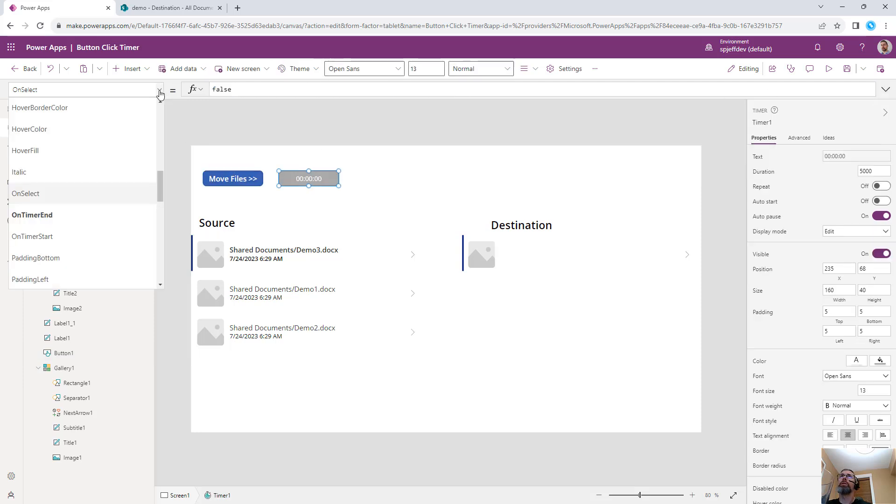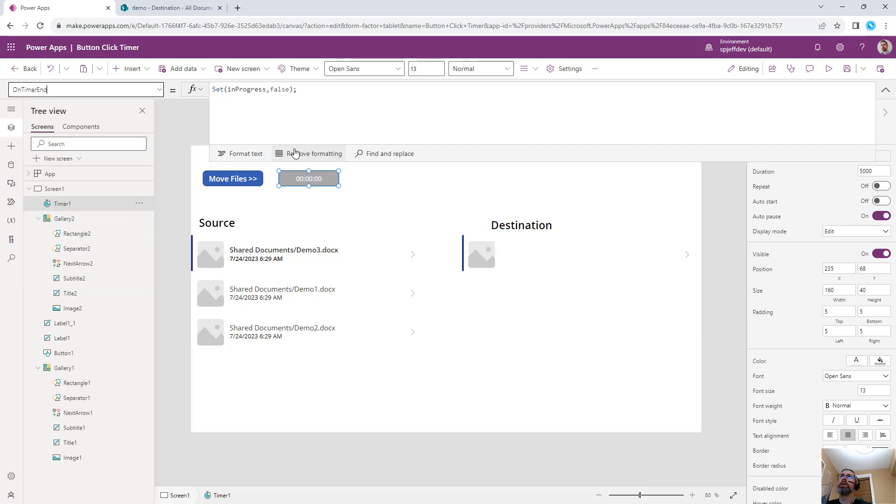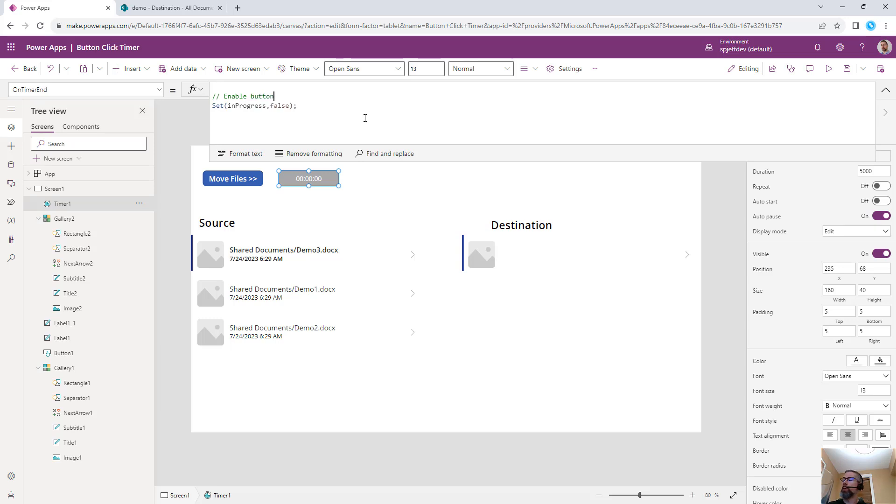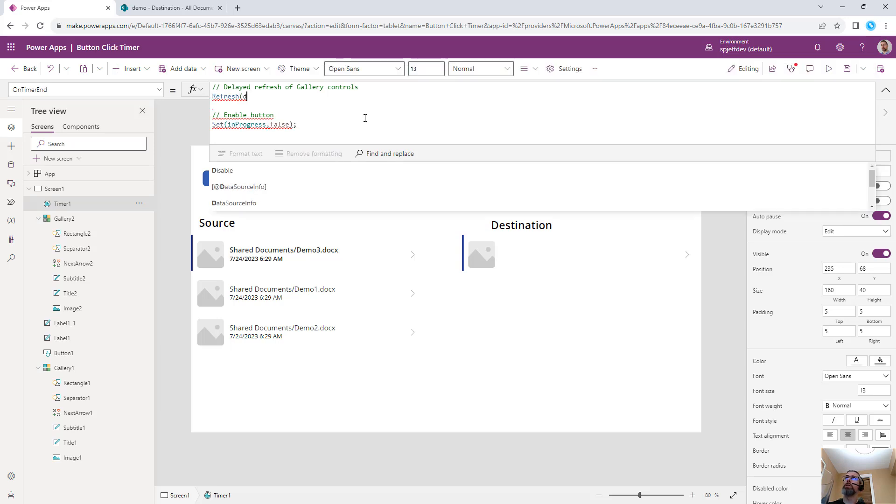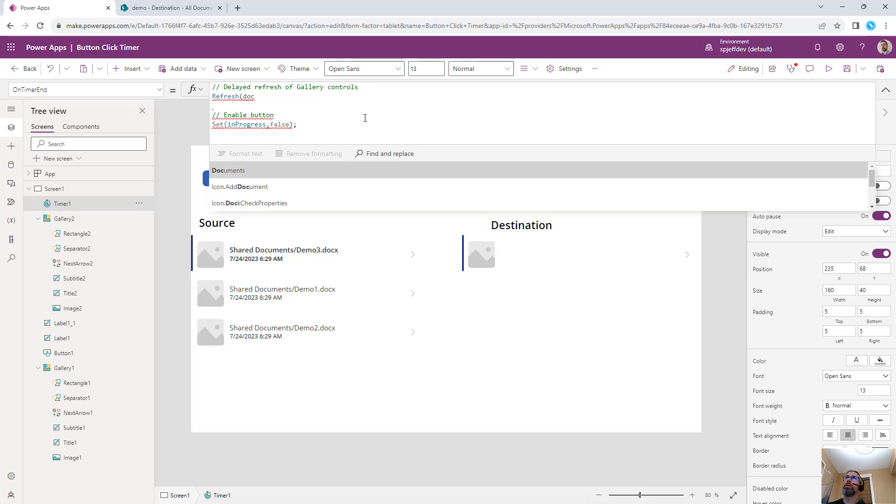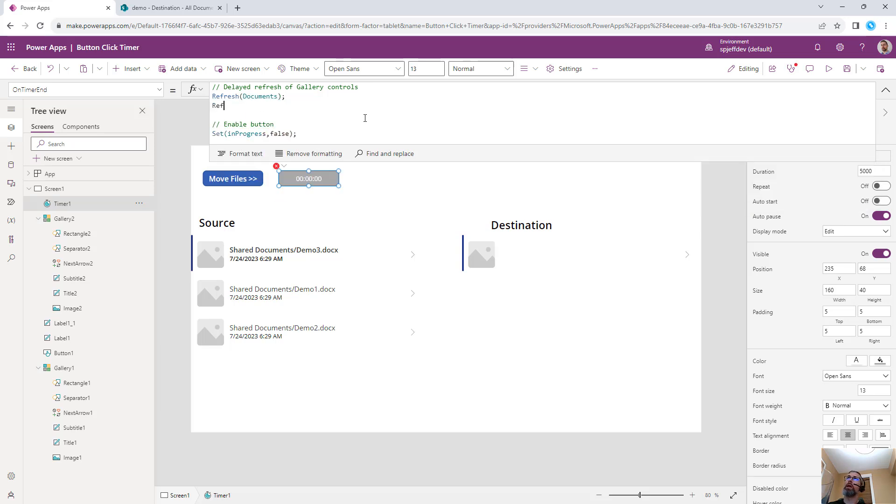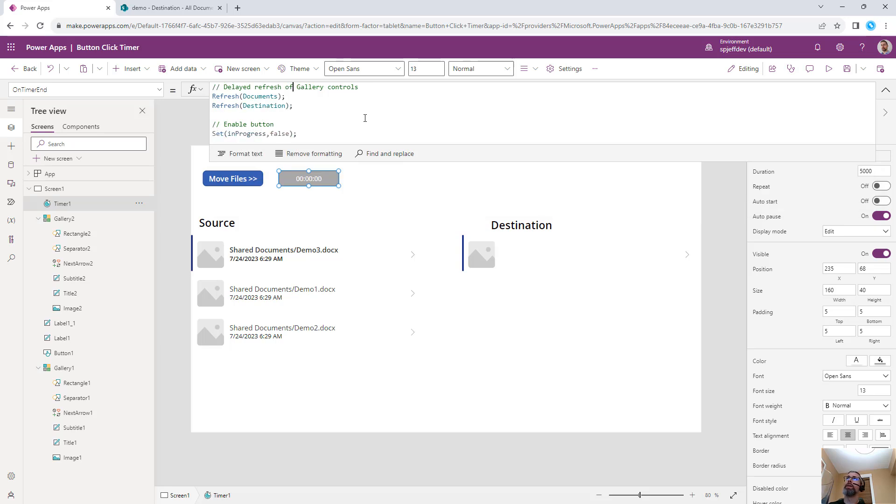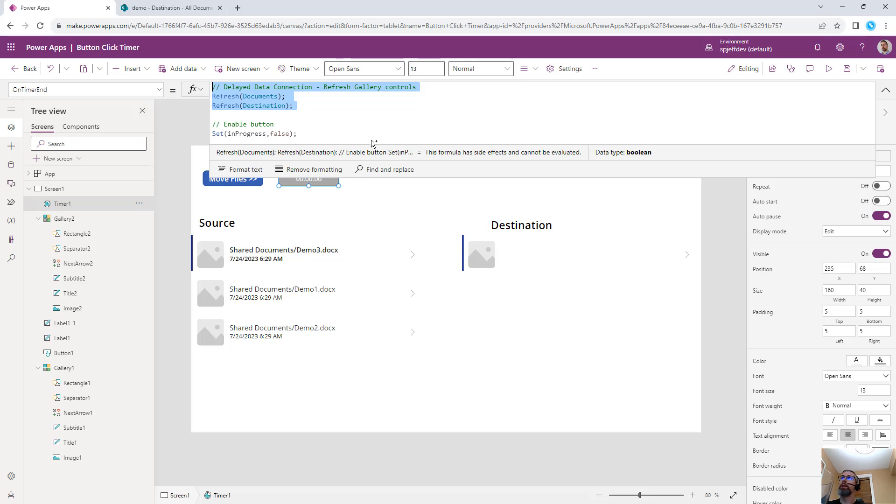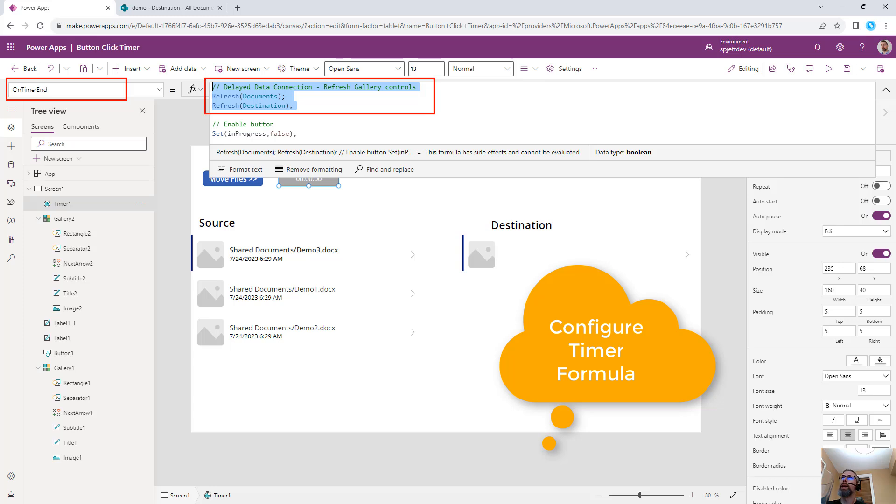Over on the timer itself, we have the on timer end, which is what it needs to do for setting in progress to false. Usually with something like this, that's going to enable the button for the future usage. But here's where we want to actually do our delayed data refresh. So delayed refresh of gallery controls. We're going to refresh documents, which was one of our data sources. And we're going to refresh destination, which was our other data connection. This is the real key that we're trying to do at the end of the five seconds. So it's the on timer end. This is the delayed operation. And this is enabling the button control again.